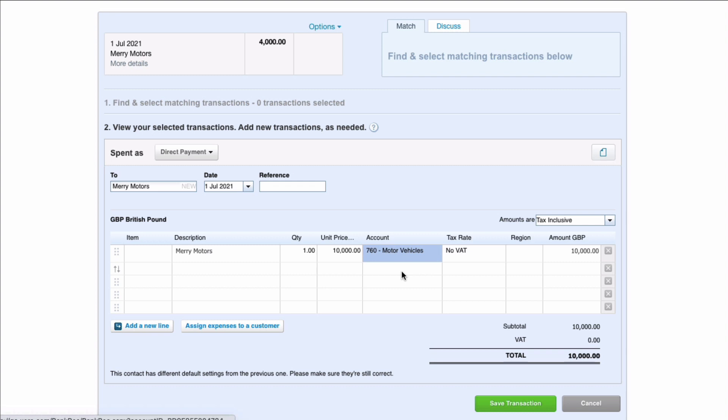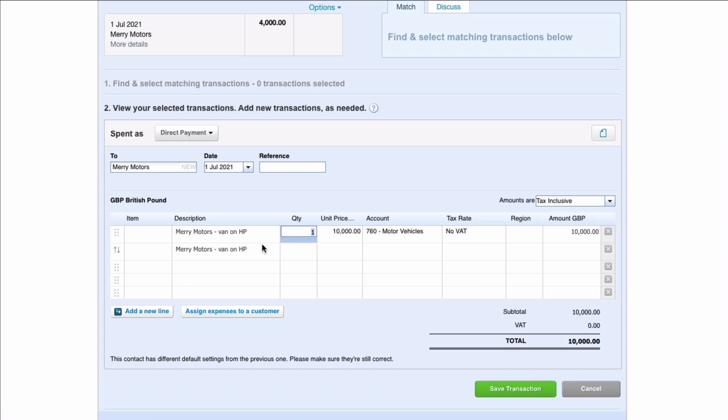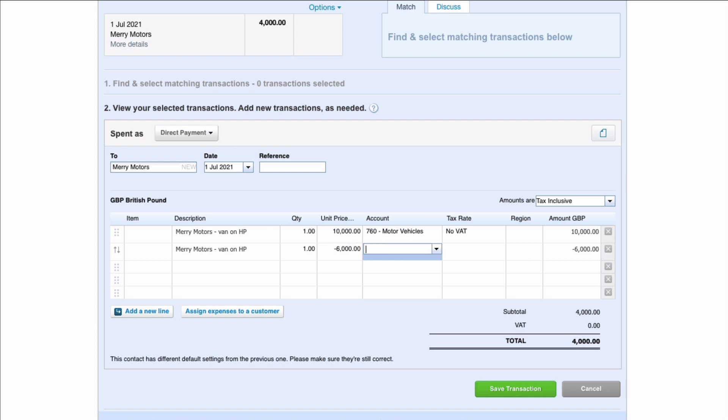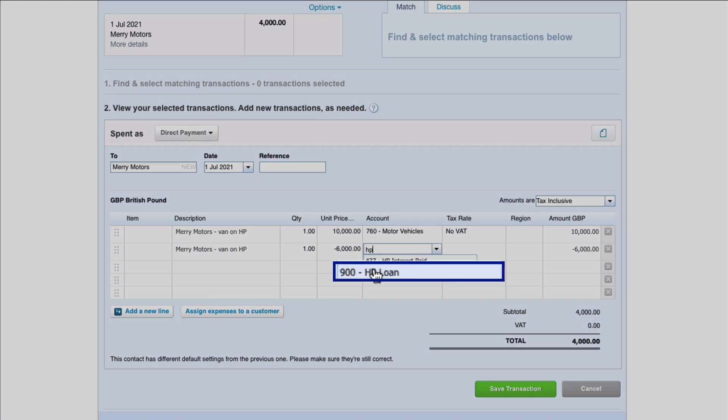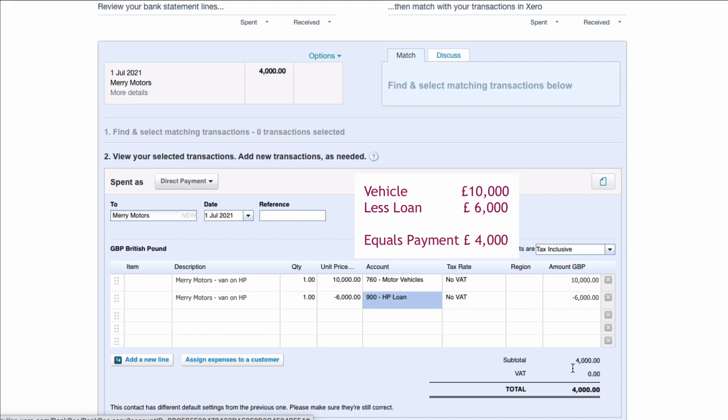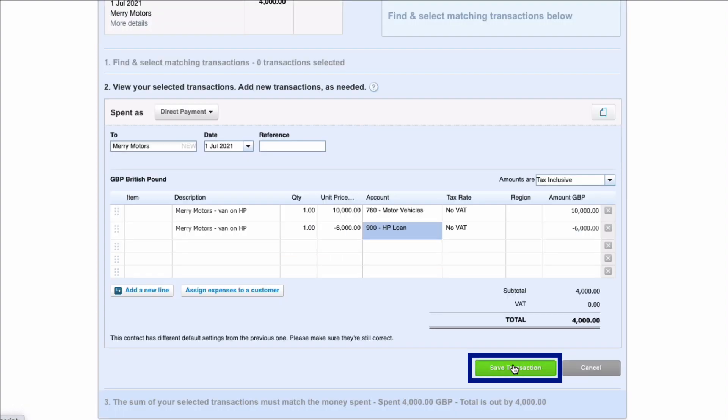So what else are we going to do? I'm going to change the narrative so it says van on hire purchase. Now this time I'm going to put in a negative amount because I want to record the hire purchase loan. So I'm going to put minus £6,000 and I'm going to pick up my hire purchase. If you don't have a hire purchase loan or a loan account you need to set it up in Xero. So we're recording a payment of £4,000 but you said that's made up of a purchase of £10,000 less the borrowing less the loan amount of £6,000. We're going to save that transaction.